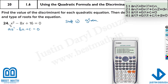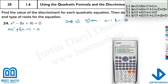From the standard form, you can identify the values. If there's nothing written, a equals 1. For the b value, it's minus 8 because the sign in front is negative. And lastly, c is 16. So the given values are a equals 1, b equals minus 8, and c equals 16.